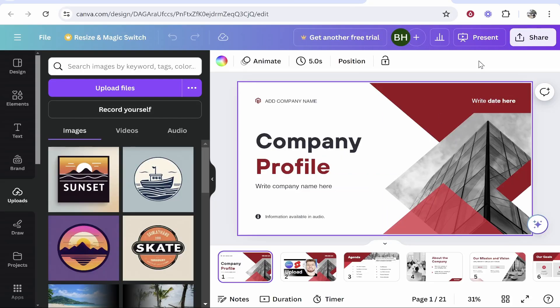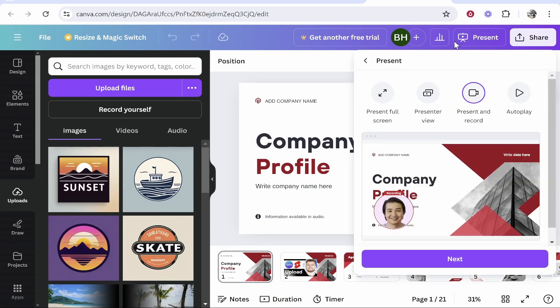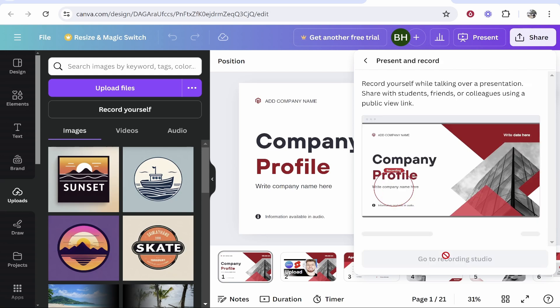So I'm using this presentation as an example. Now from here what you want to do is go to present in the top right hand corner and then to record audio and also video you can go to present and record, then click next.